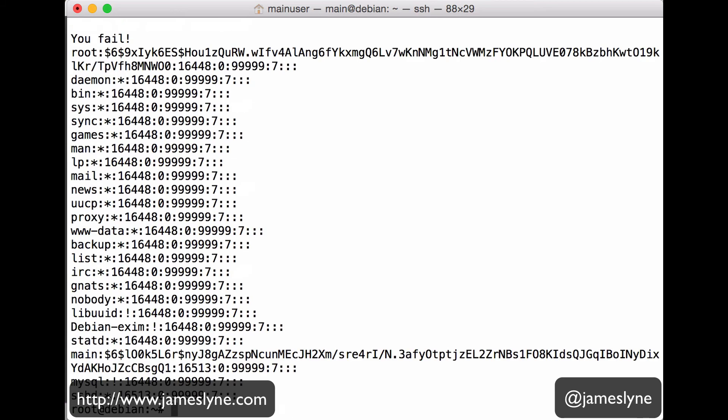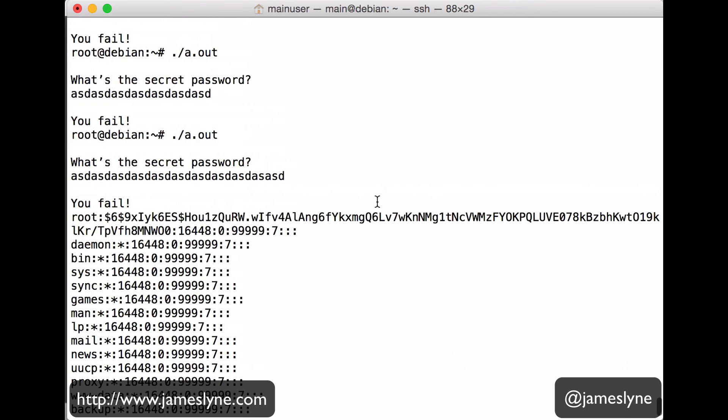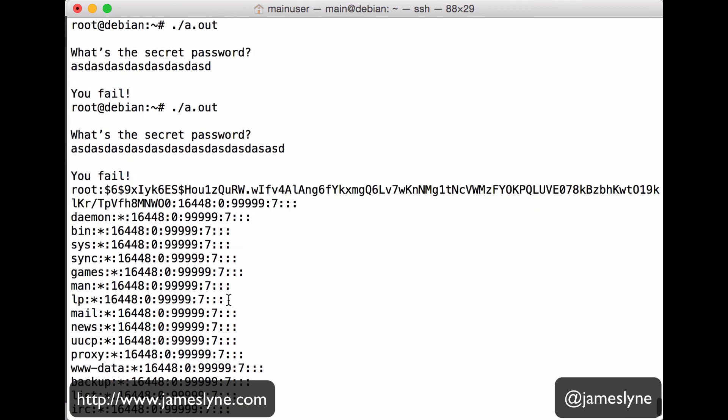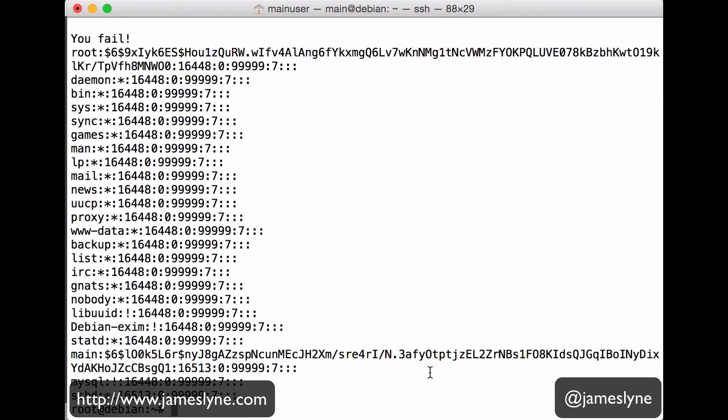Interesting. As we input a longer and longer string, all of a sudden, we get that system function call to cat etsy shadow. So this is the etsy shadow file that contains all the hashes for my users on the system. So it still said, you fail. It executed that branch of code.